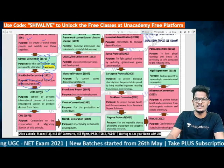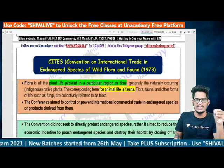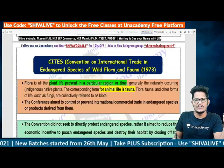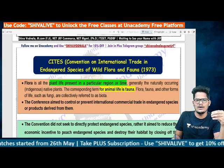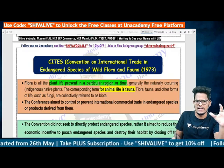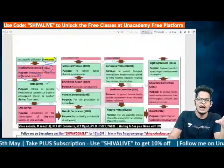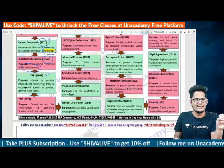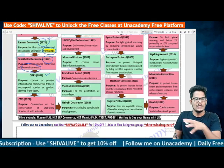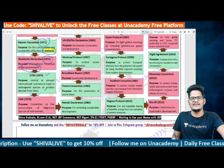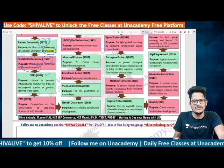CITES stands for Convention on International Trade in Endangered Species of Wild Flora and Fauna — flora meaning plant life and fauna meaning animal life. The purpose of CITES 1973 is to control and prevent international commercial trade in endangered species and products derived from them.